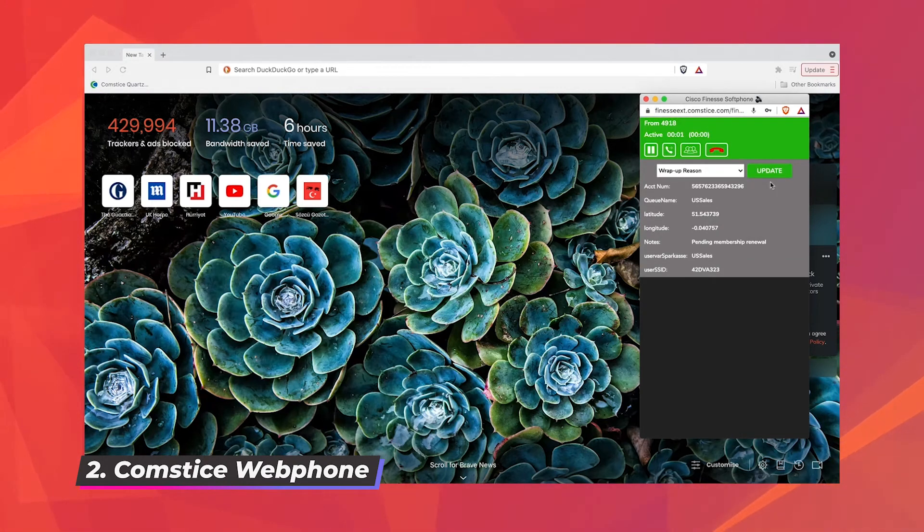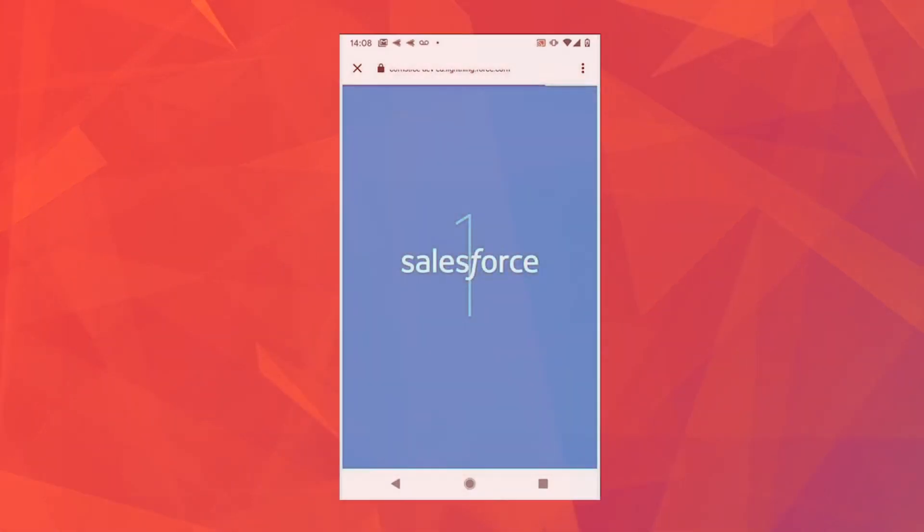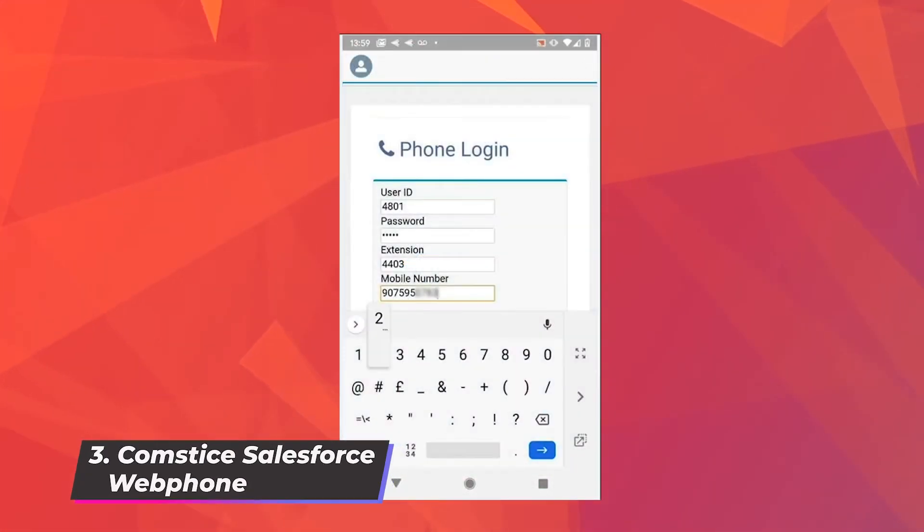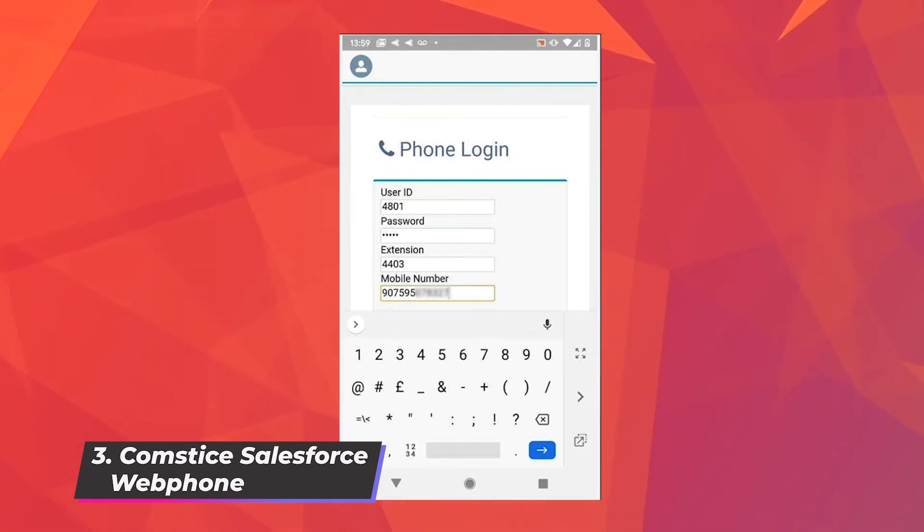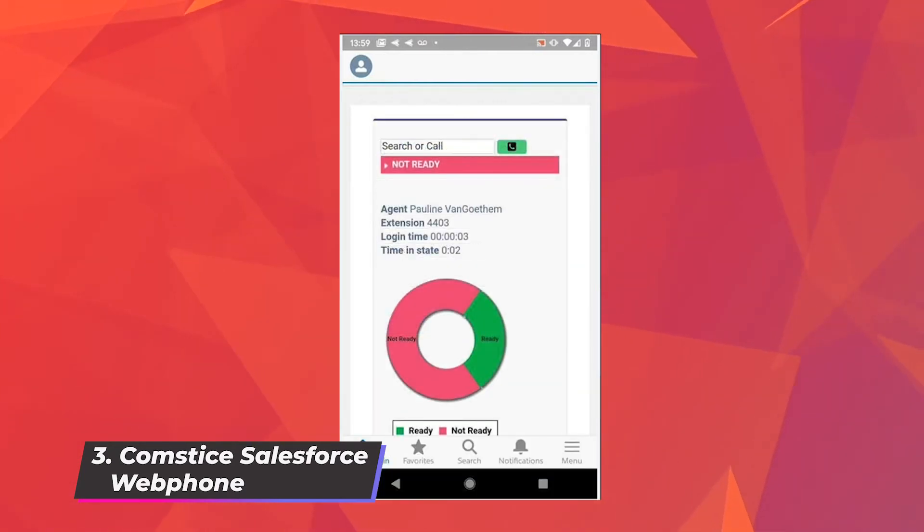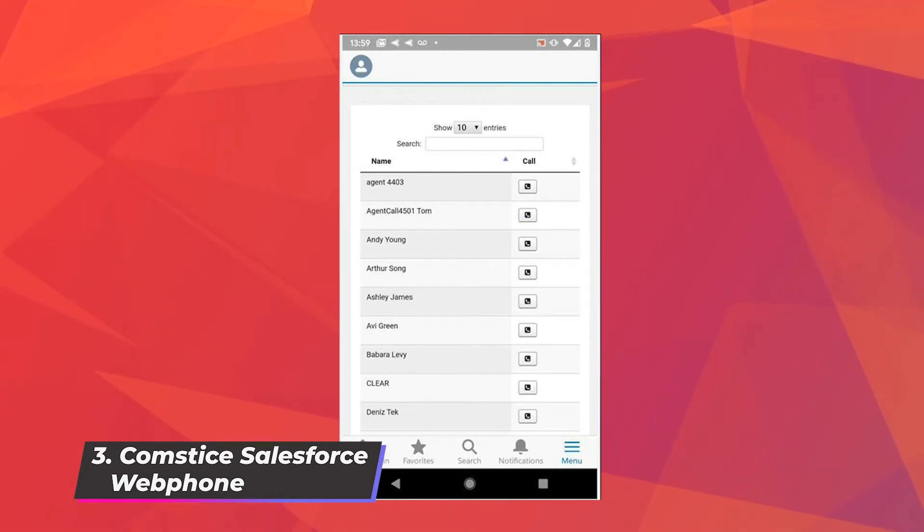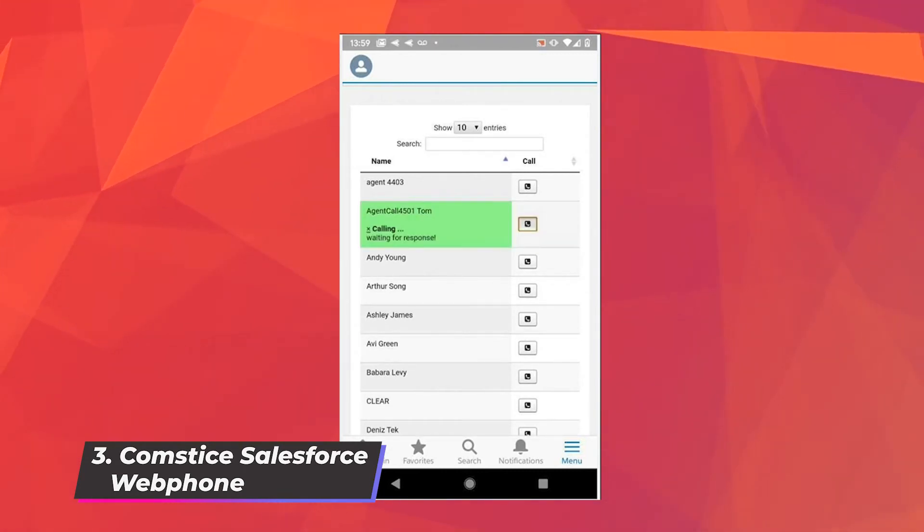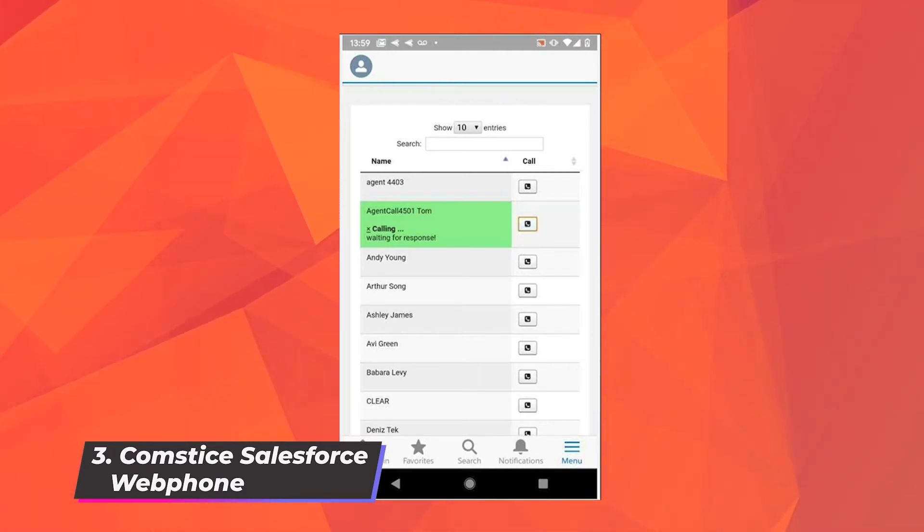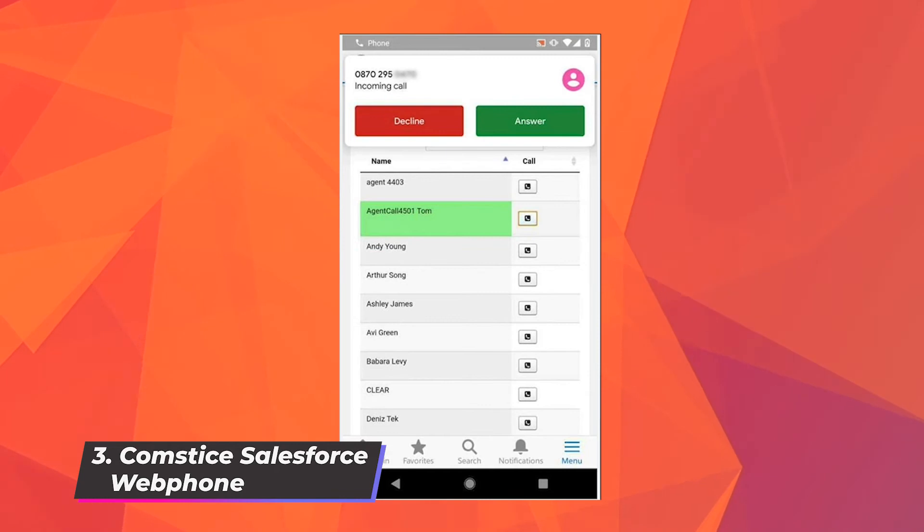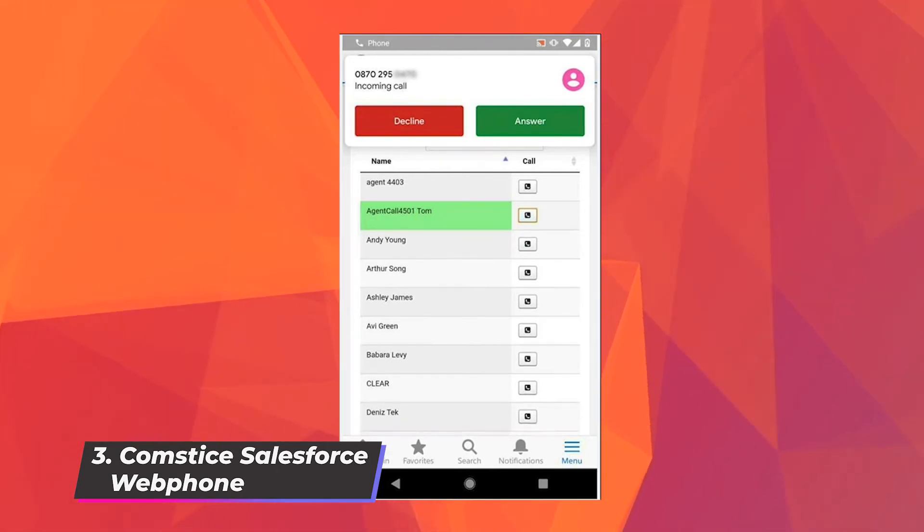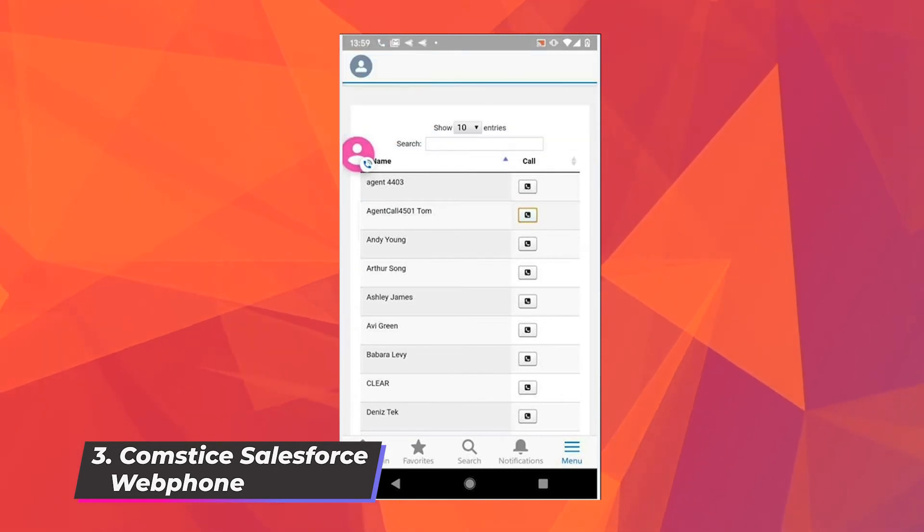Third option is to use Comstis web phone inside the Salesforce pages. We will soon publish Comstis Finesse web phone and Comstis call manager web phone at Salesforce App Exchange. Finesse web phone offers both Finesse and softphone features on the same app. If you don't need Finesse features, you can have the call manager web phone which helps your enterprise users to make and receive calls from a web browser inside Salesforce without any VPN or Jabber required.